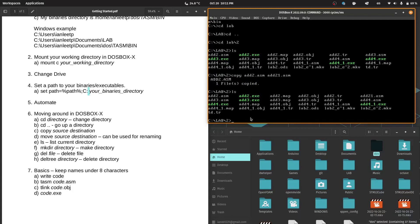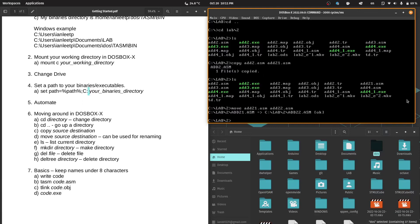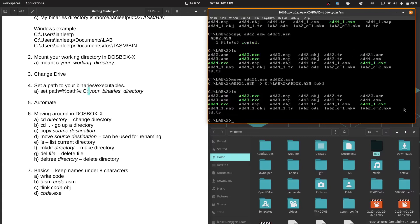And then let's say we want to move it. So we use the move command. The move command can also be used to rename. So I will try to rename the add21.asm file into add22.asm file. Now we'll list this again. We'll see that add21.asm has now been renamed to add22.asm.